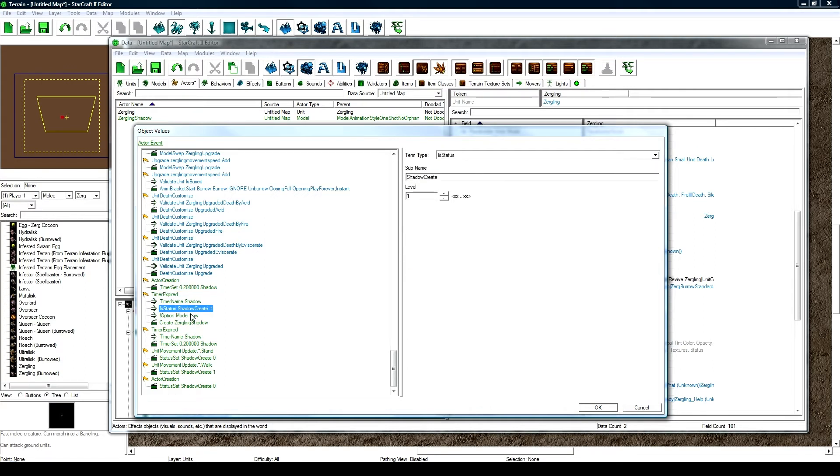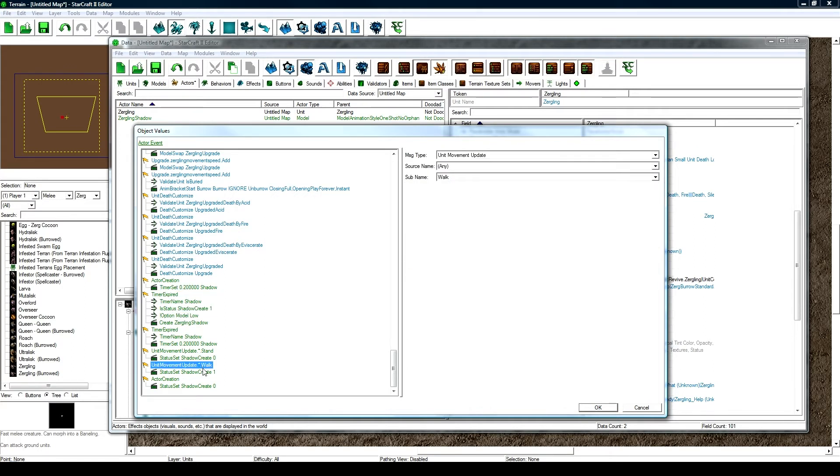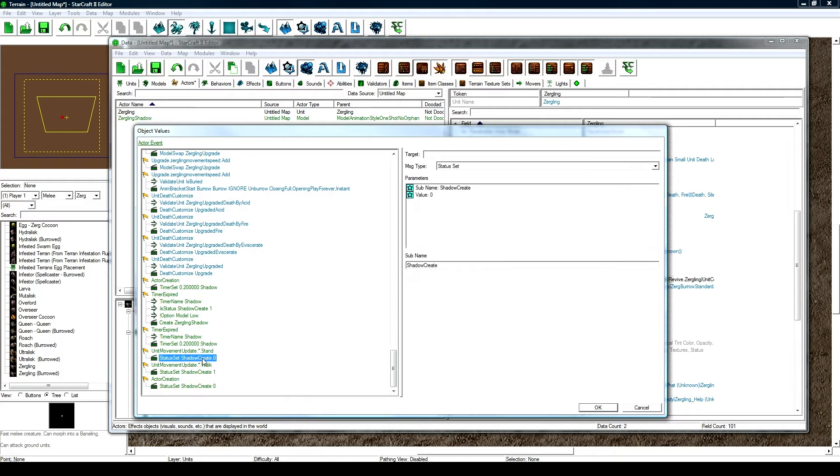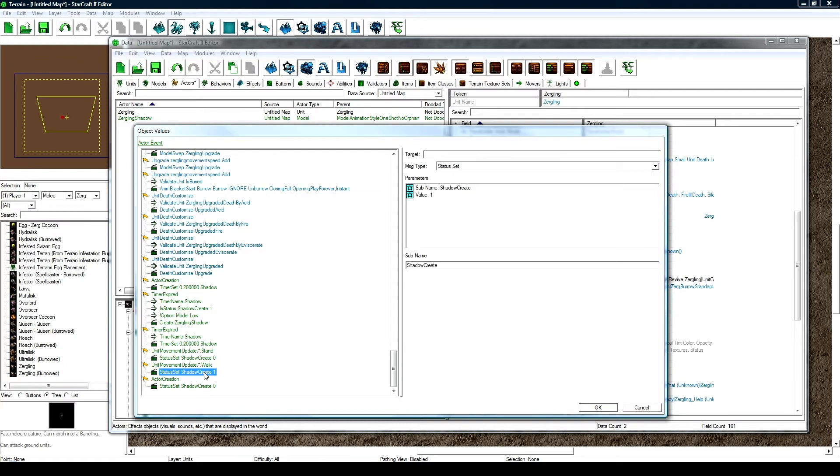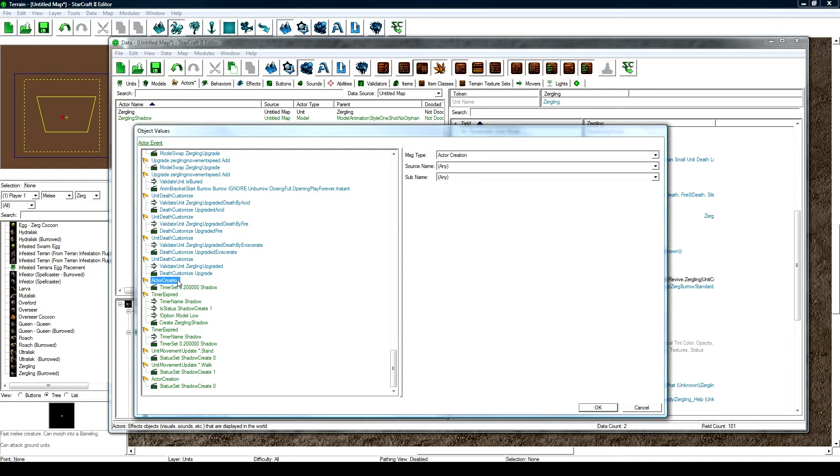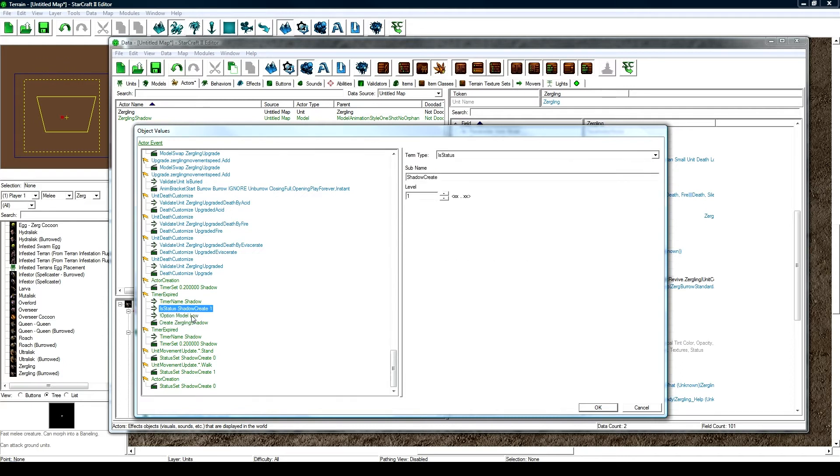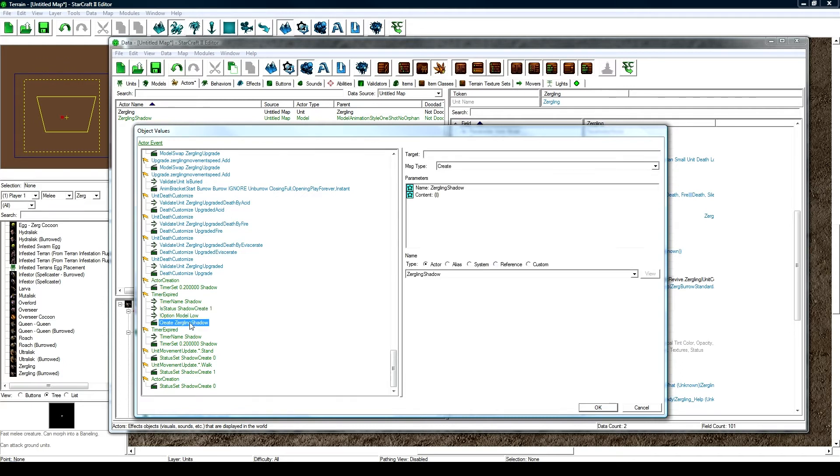So now this zergling actor every 0.2 seconds will run a timer and that timer will make sure that it's on shadow mode, which means we're walking. It's actually pretty brilliant how Blizzard did this, so when the unit's standing, it sets some sort of status thing, shadow create to zero. When it starts walking, it sets shadow create to one, and then this timer meanwhile is running every 0.2 seconds and deciding to create the slow motion trail behind it, depending whether it's shadow mode or whether models are on high. And then it creates that kind of shadow effect. Which is pretty darn cool how they did this all in the events here.